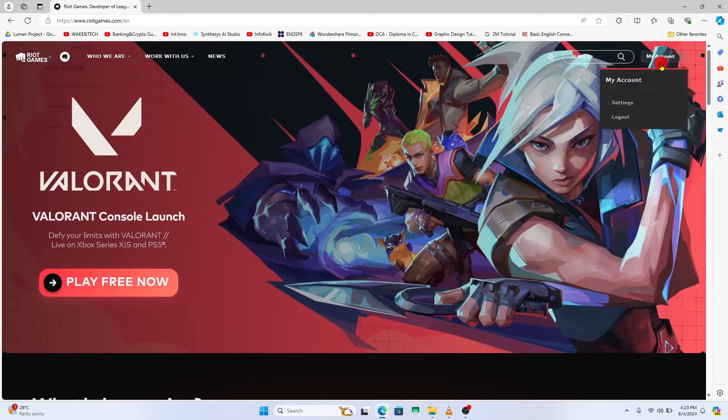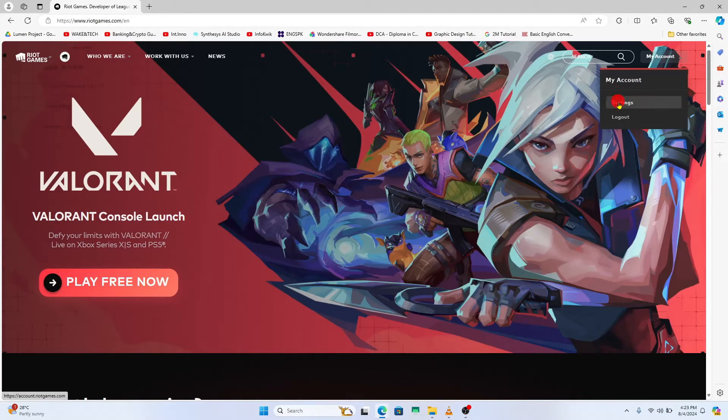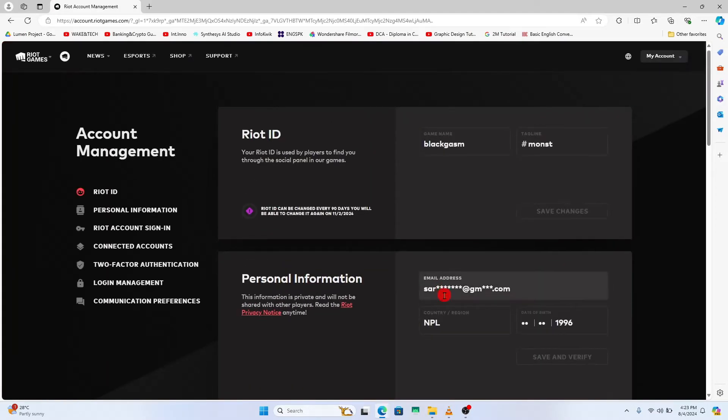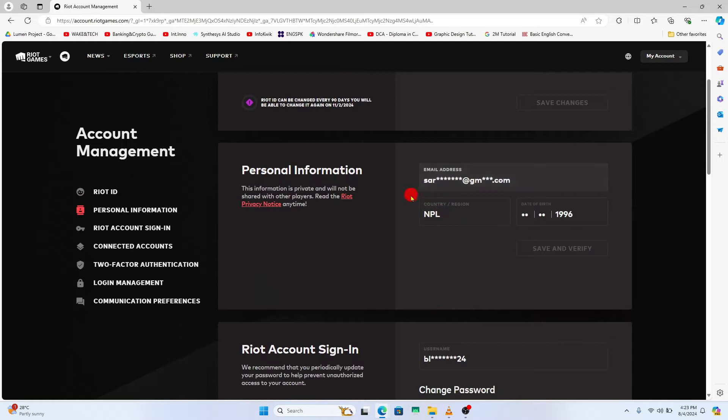From this page, click on my account at the top right once again and click on settings. You will then be taken into your settings page underneath which you will find various different options.